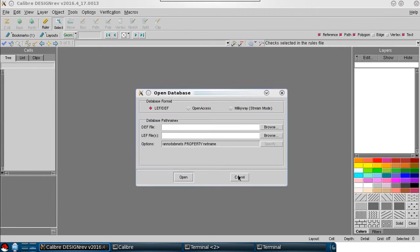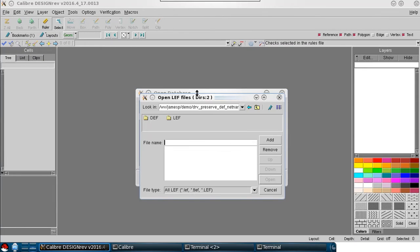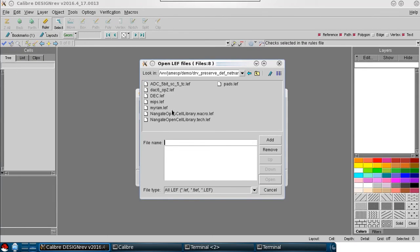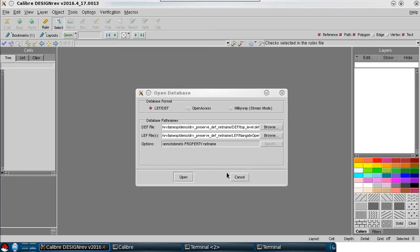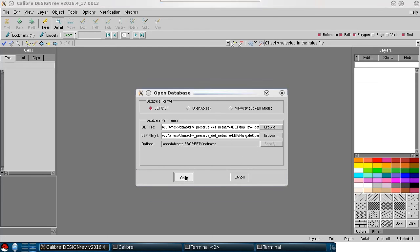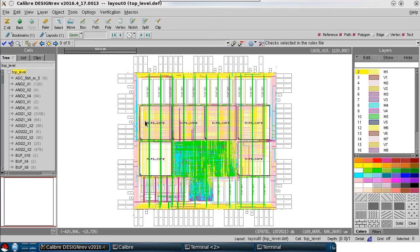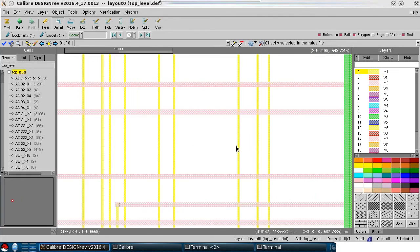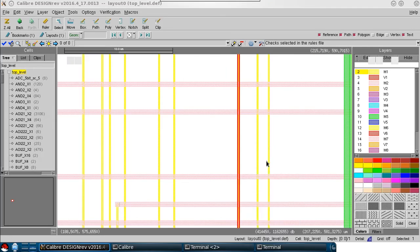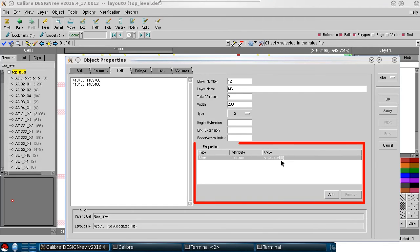I'll open up the design one more time to show the net properties. There they are. I hope you enjoyed this video. Thanks for watching.